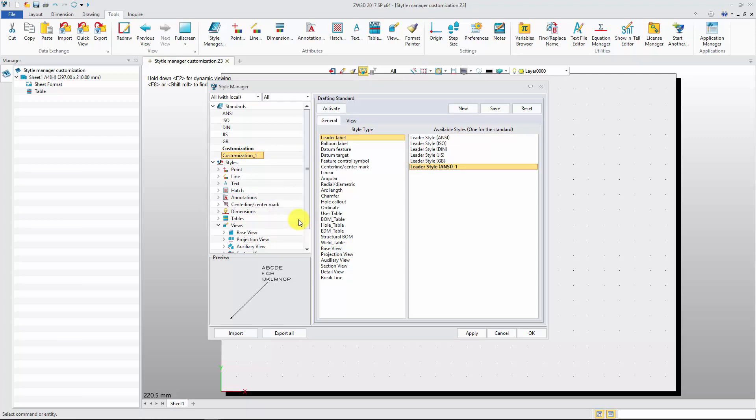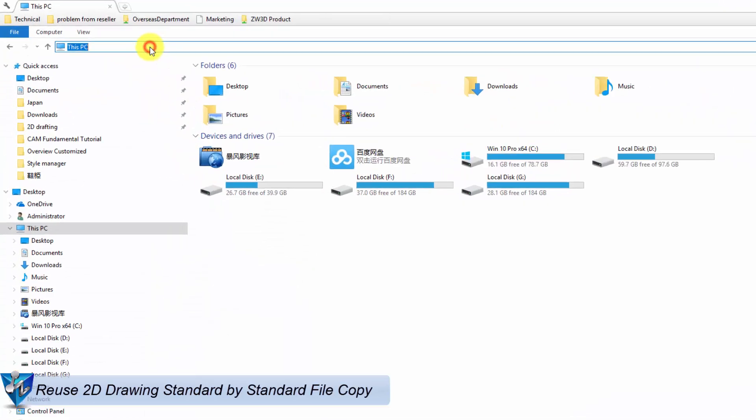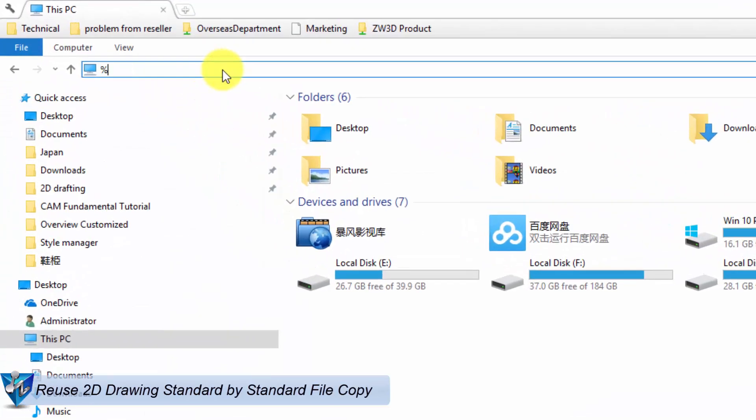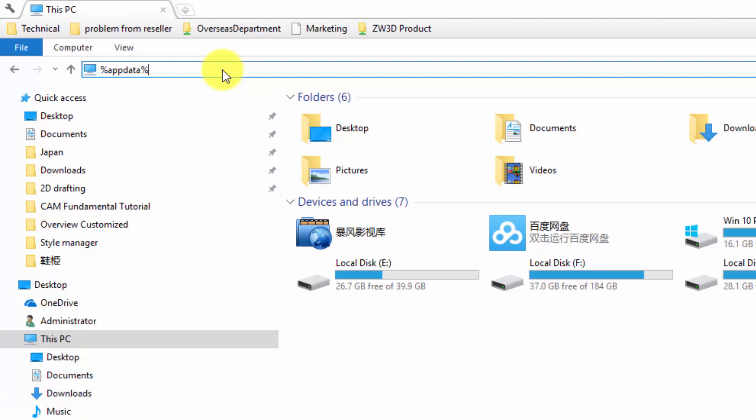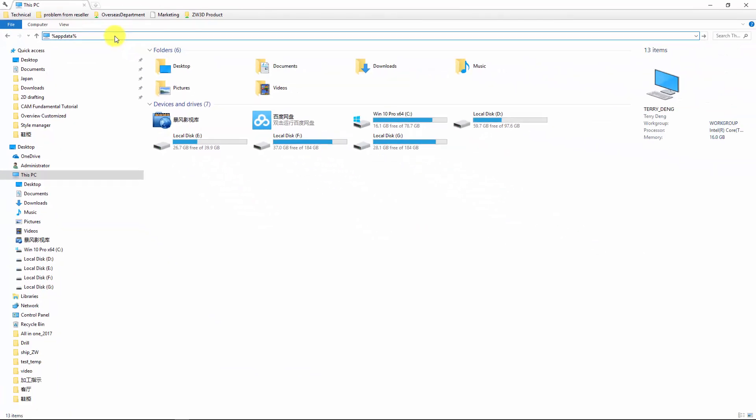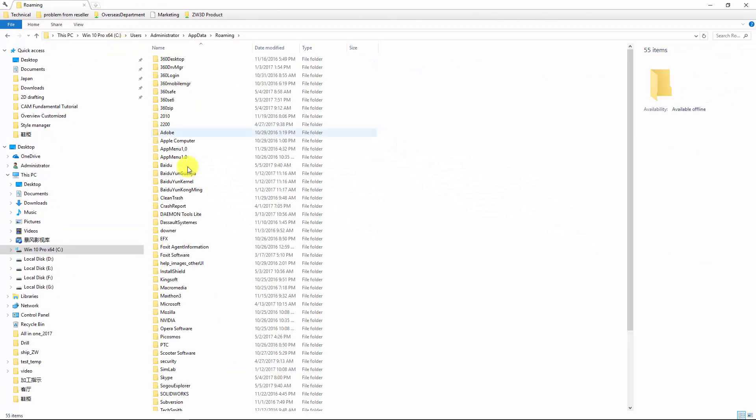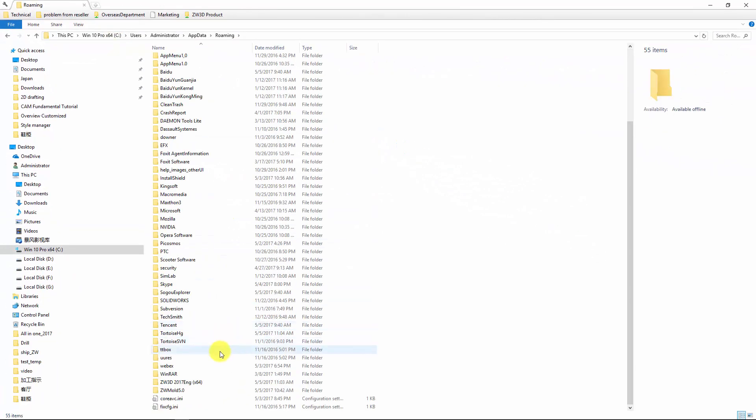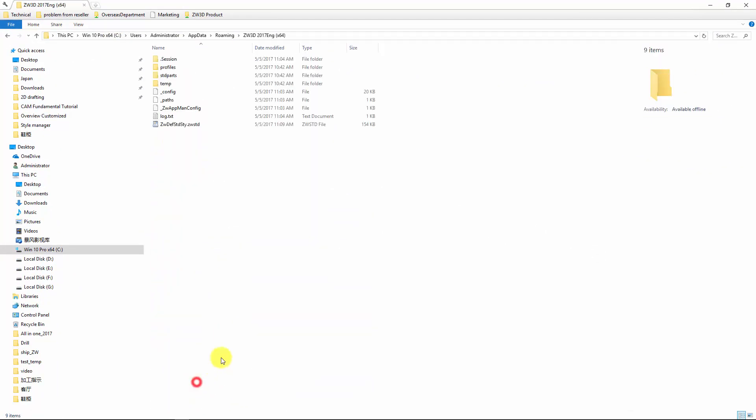The second method is that we firstly need to find out the standard file. With %appdata% to search the PC, we can quickly reach the ZW3D user folder. Copy the standard file and then store it in the same directory in another PC.